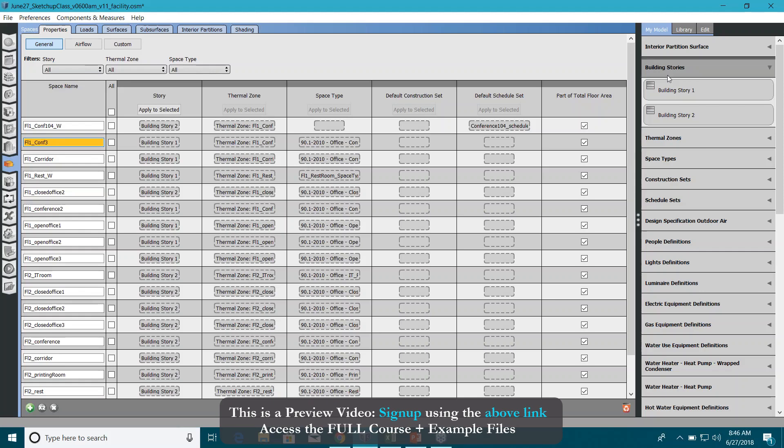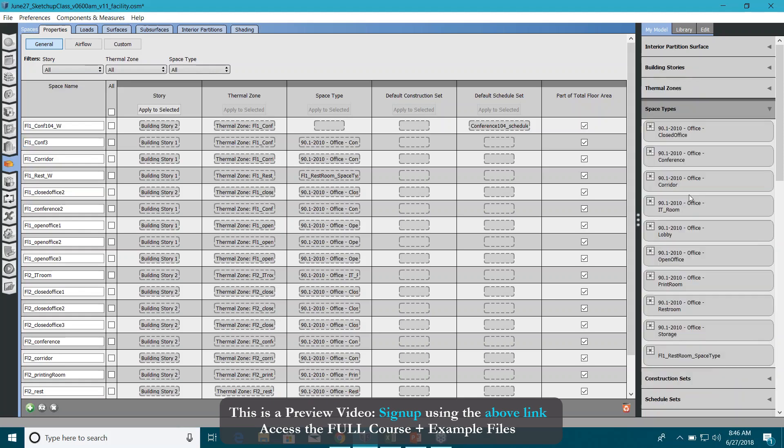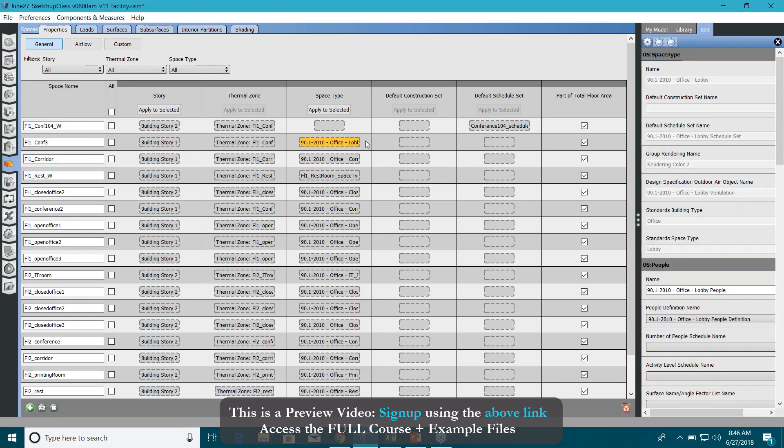Floor one conference three. Go in my model again, space types, and look for any space type that you want to assign. Maybe let's say you want to assign a lobby space type this time to this space. So now it has a new space type.